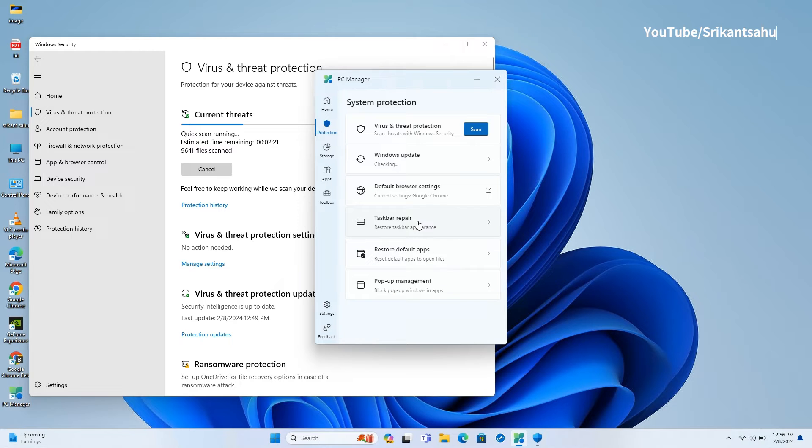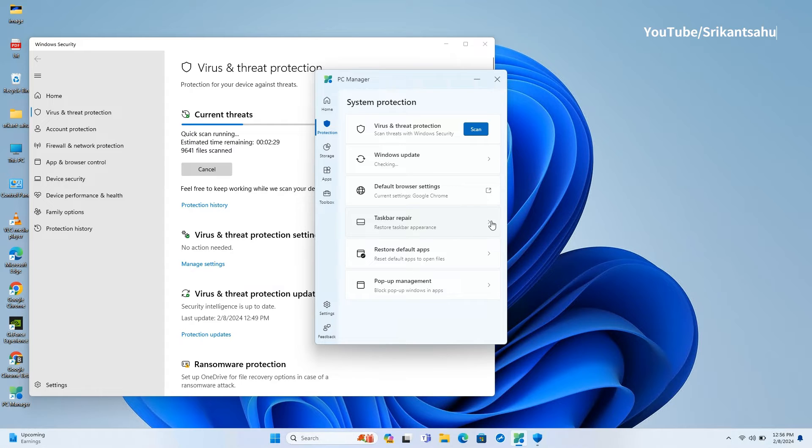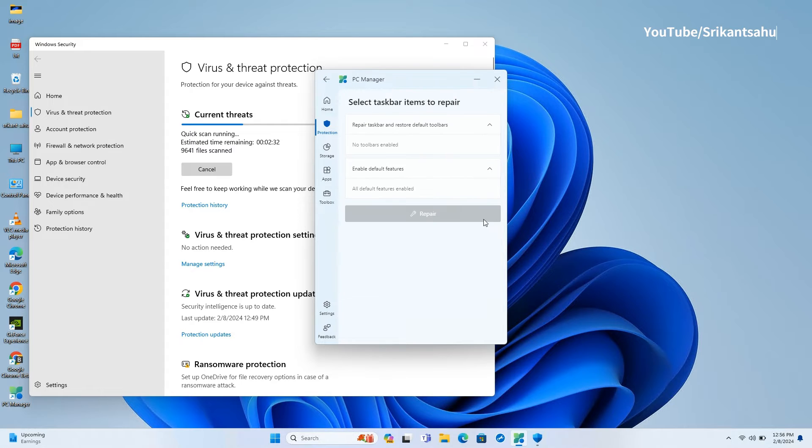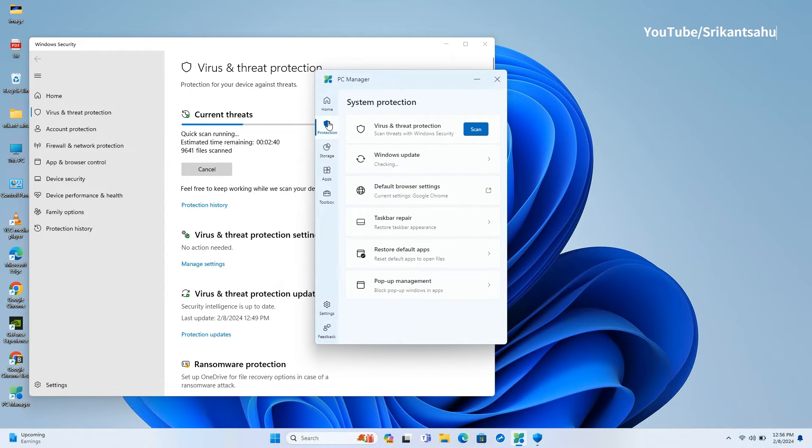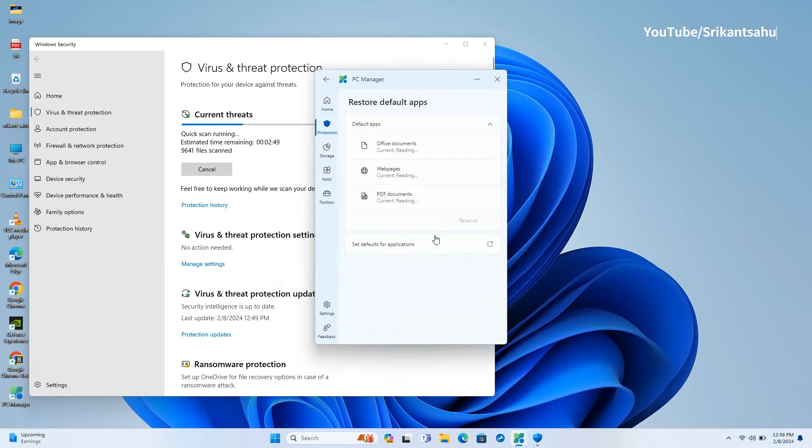Under the protection section, you can quickly manage default browser settings for Windows 11 or Windows 10. Also, there is a taskbar repair tool that helps quickly restore taskbar appearance. It's helpful if you experience taskbar not showing icons or not working. In addition, this tool includes an option to quickly restore default apps on your device.